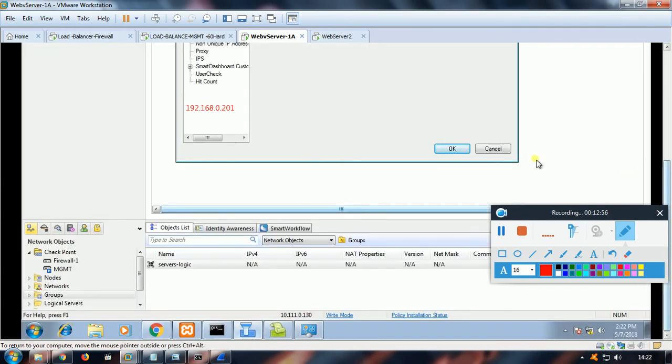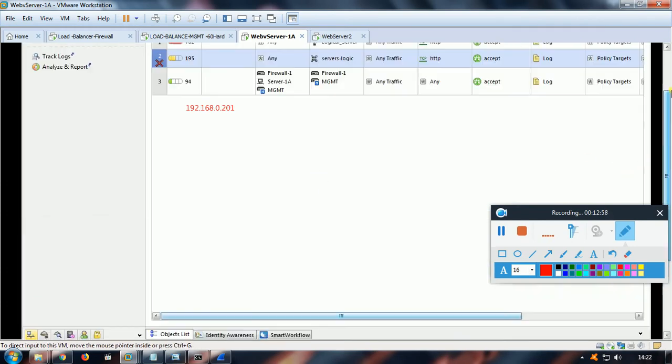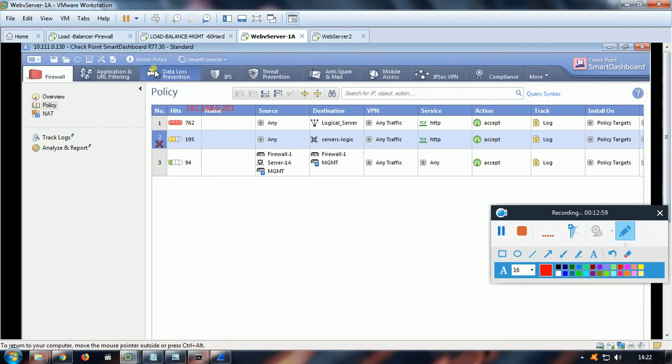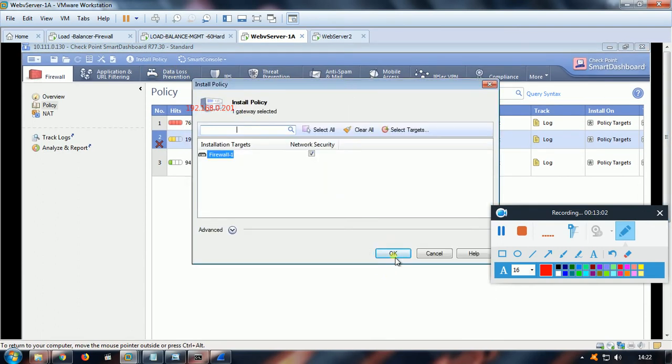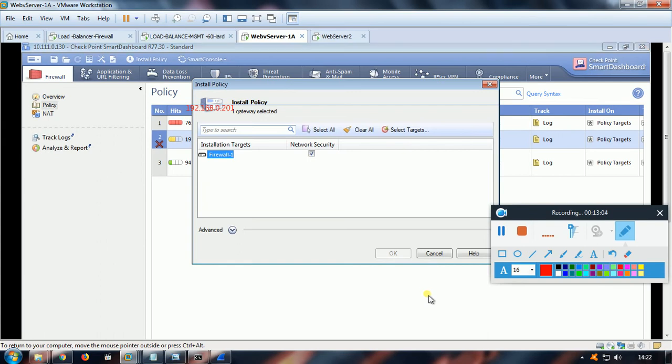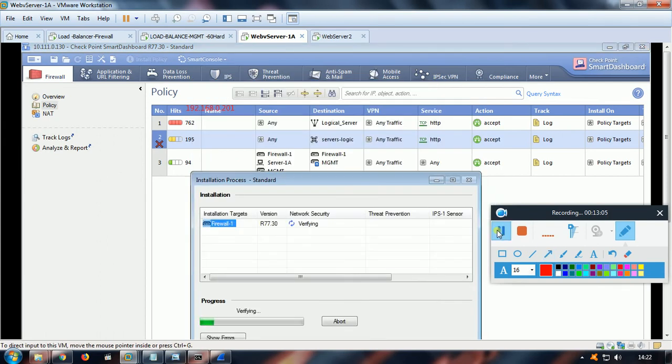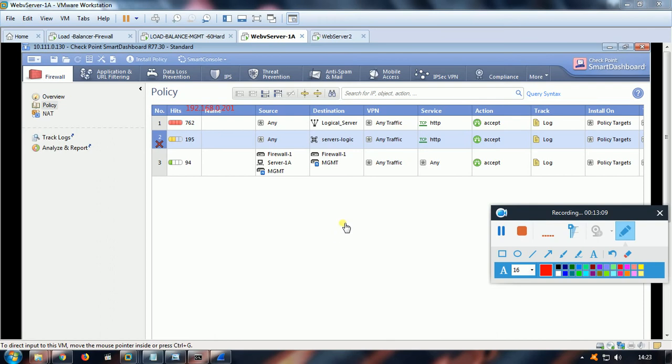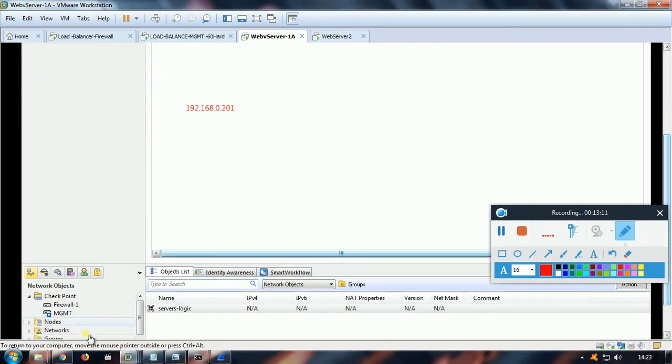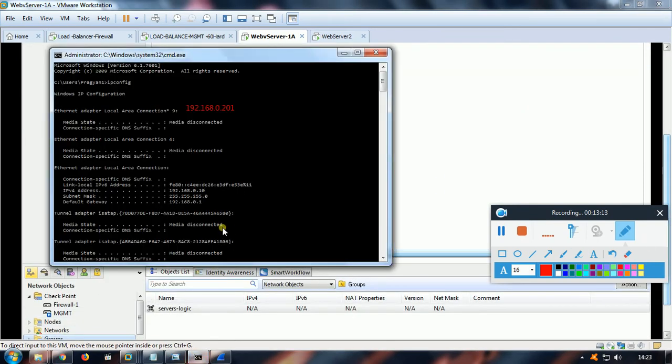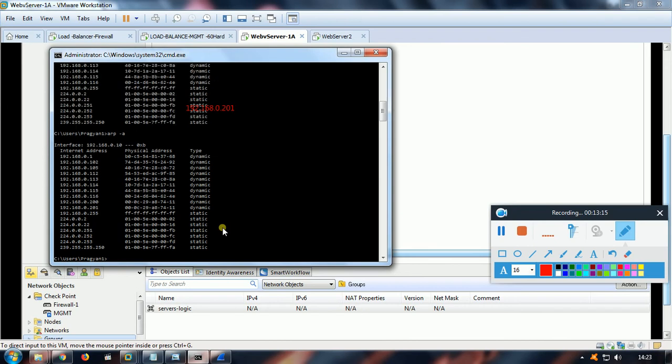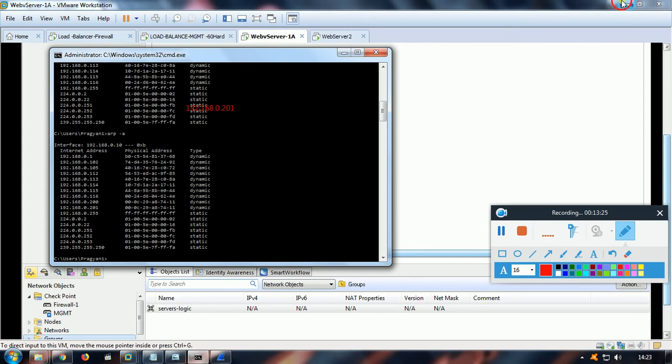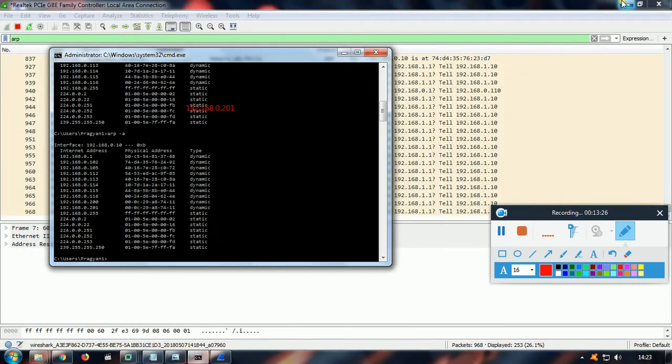So I have done that. Now let me push the policy once again. Let's take some time. Policy push is completed. Let's see whether we have the ARP request fulfilled. See, once the policy is pushed, 201 is being - you can see - ARP entry in my local machine. So let us test. See, I guess once it is opened, it has been opened.